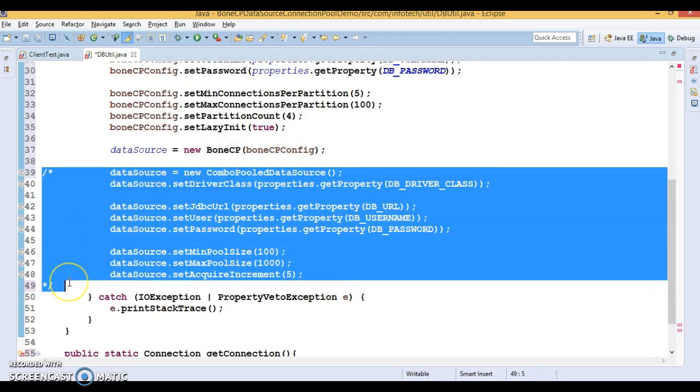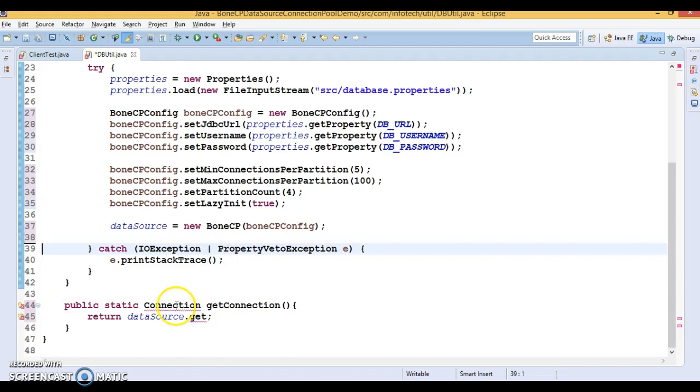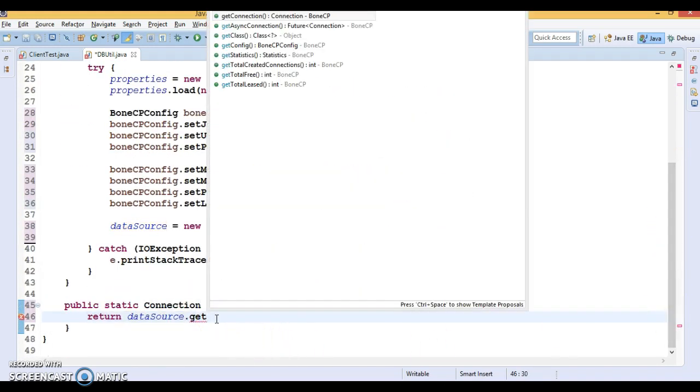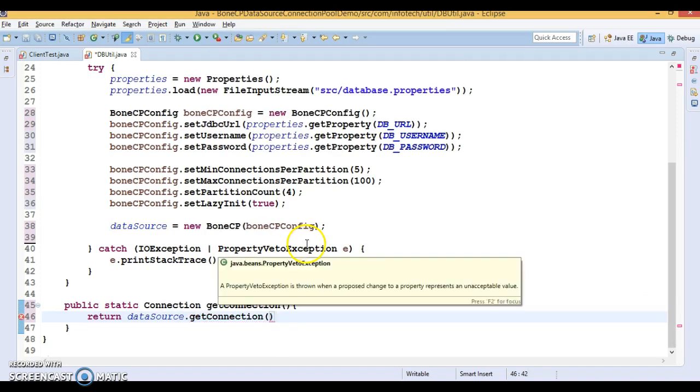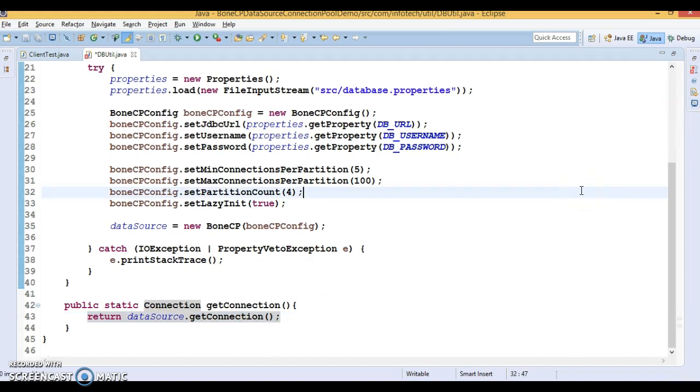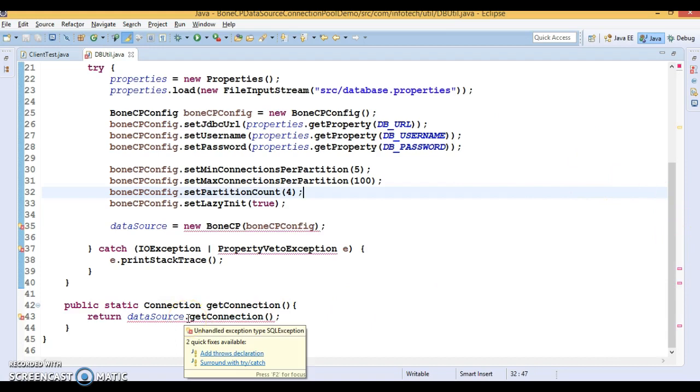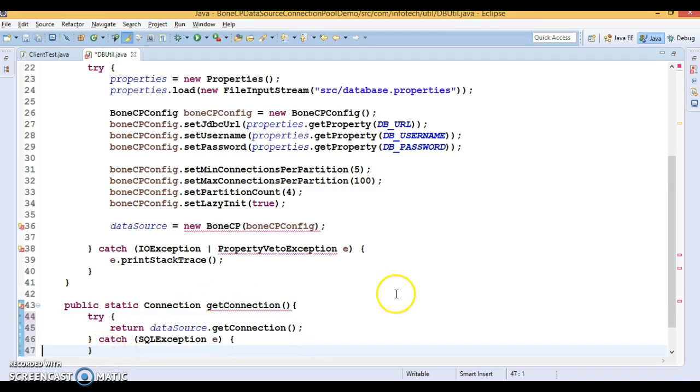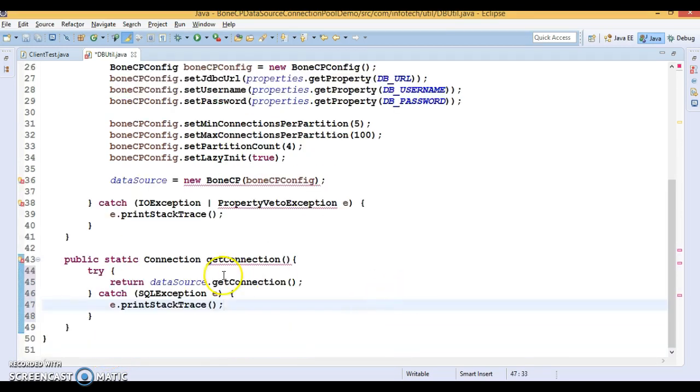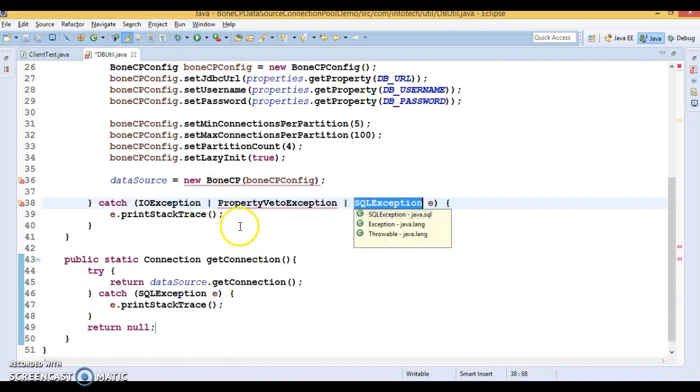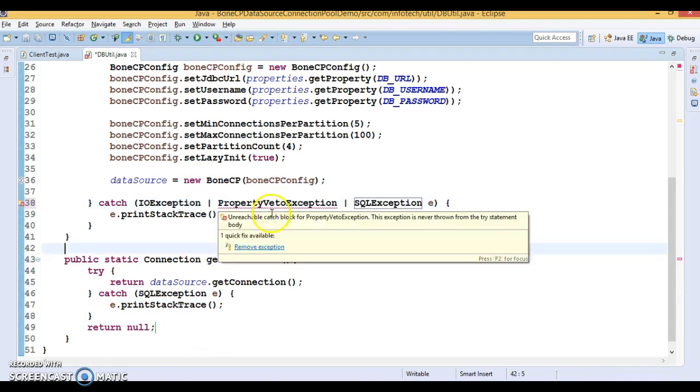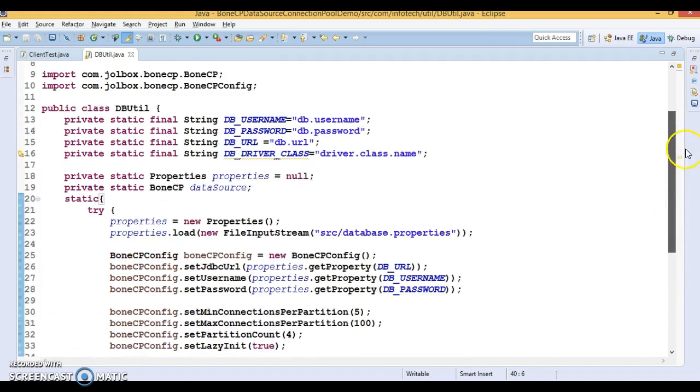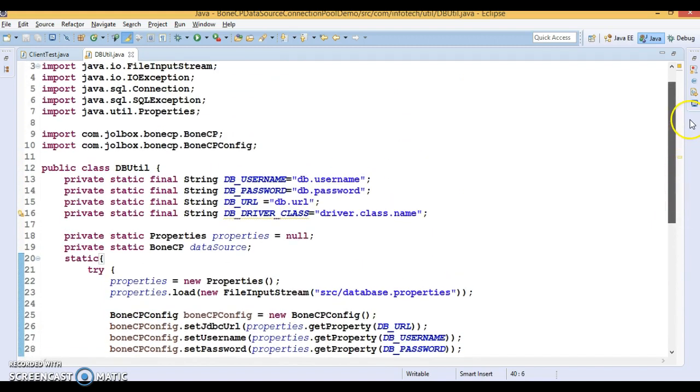We're done up to here. Now we need to return this connection. We have the data source, this is the object of BoneCP, and this class has a method called getConnection that returns a connection object. Let's press Control+Shift+O for organizing imports. Let's add try-catch. This driver you don't need to load. From Java 6 onwards you don't need to load the driver.